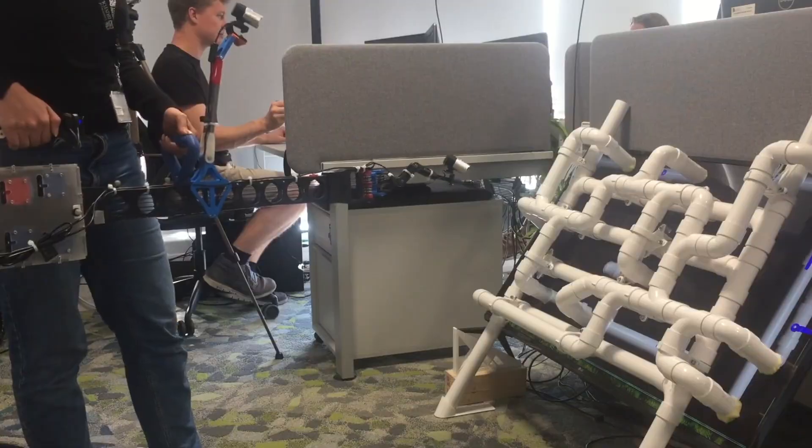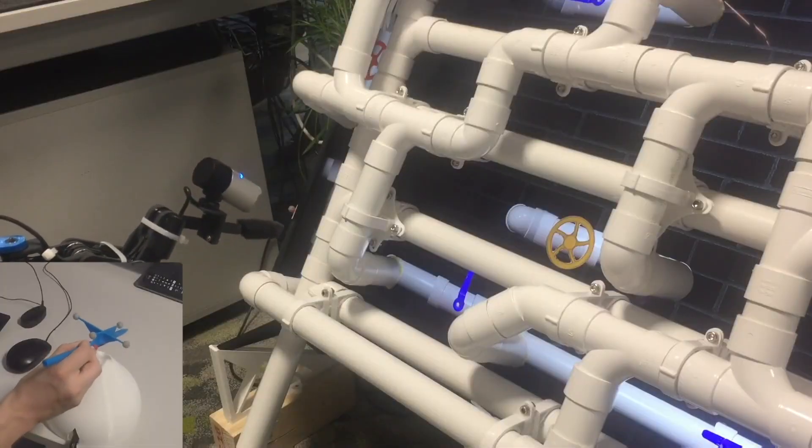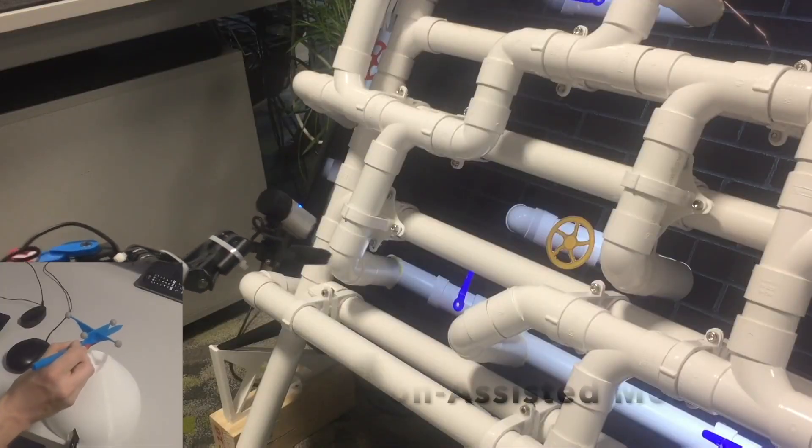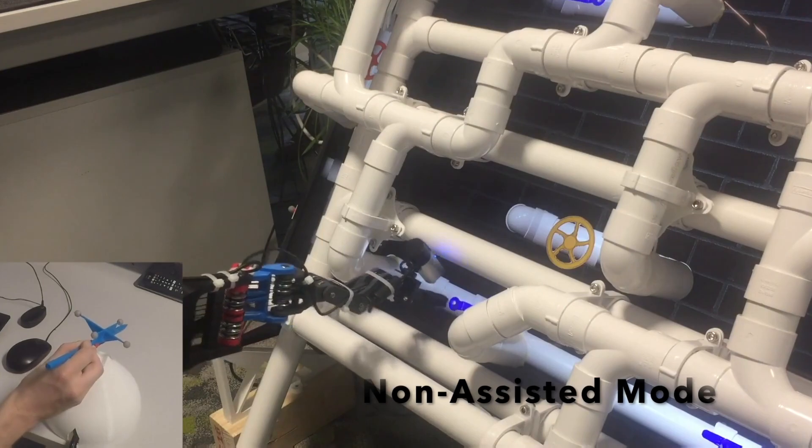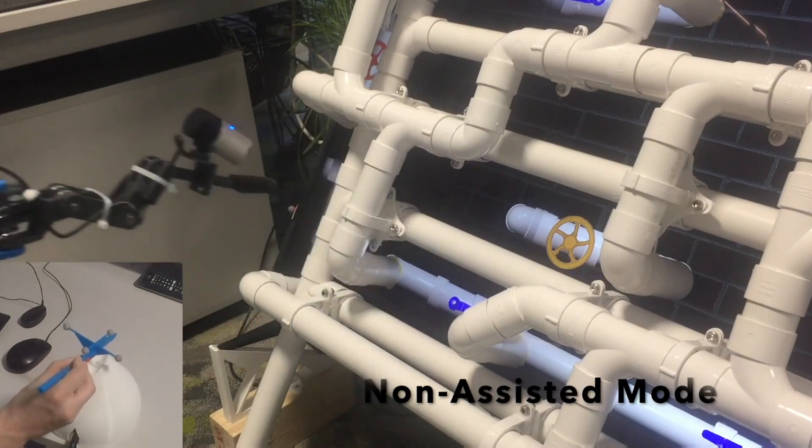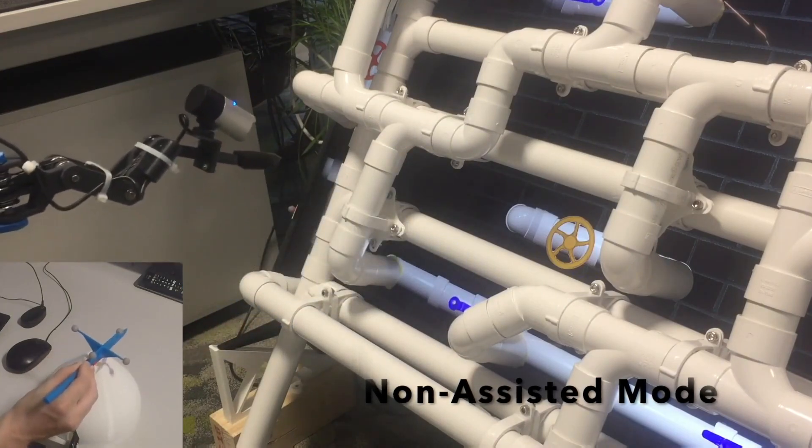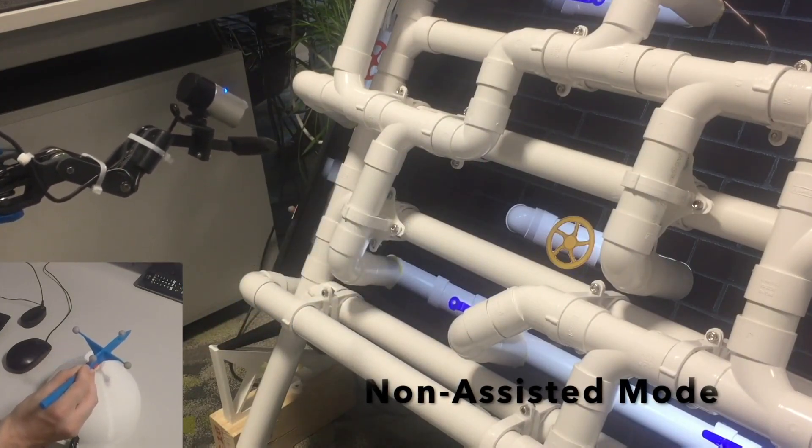In the non-assisted mode, the remote user is in full control of the robot's tooltip and has to fine-tune motion control and timing during operations.